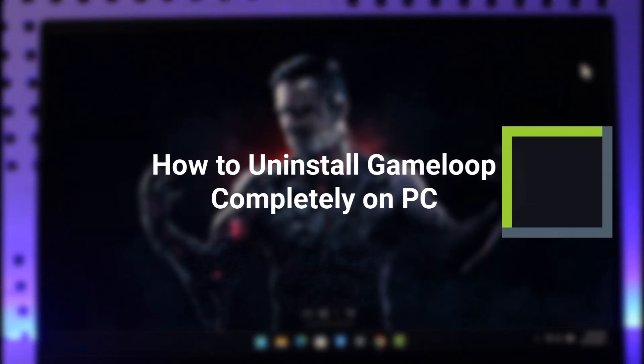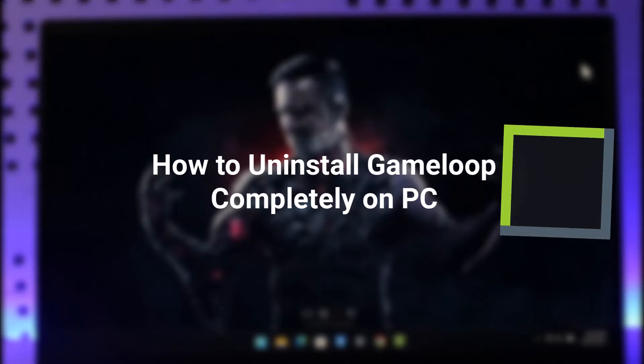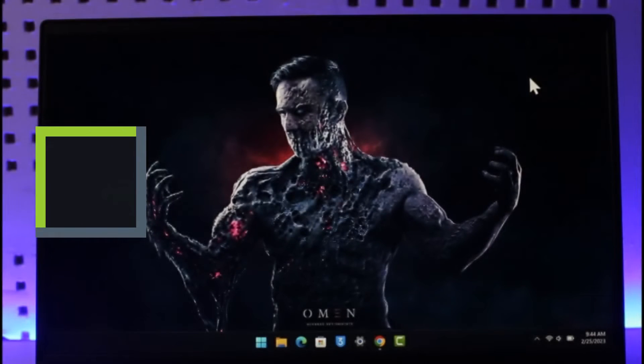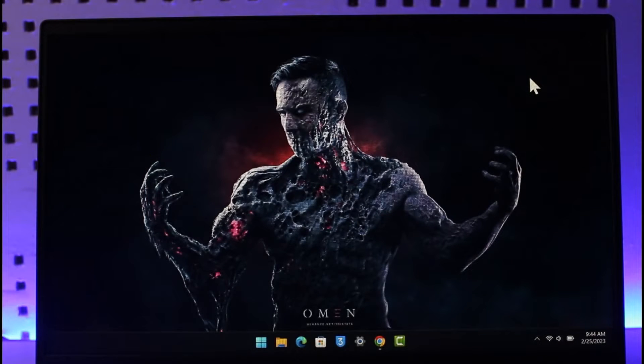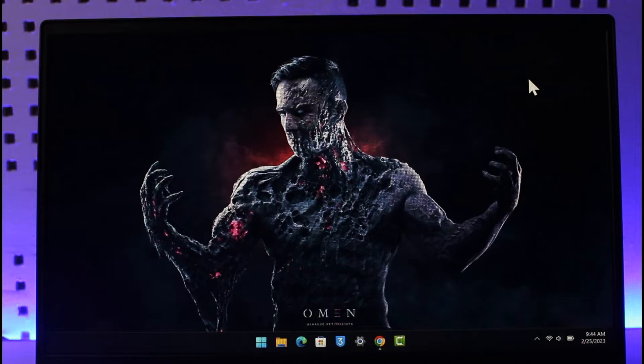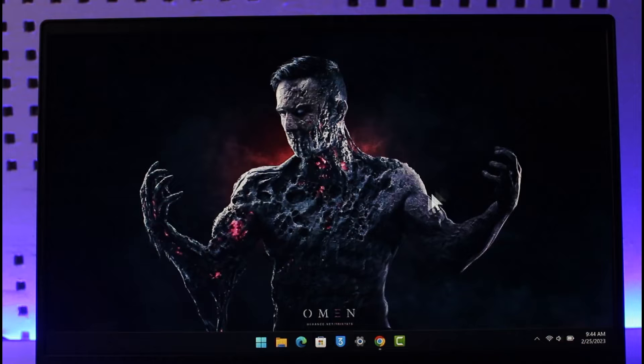How to uninstall Game Loop completely from PC. Hi everyone, welcome back to our channel Genie Guide. In today's video, I will simply guide you on how you can uninstall the Game Loop app completely from your PC, so just make sure to watch the video till the end.